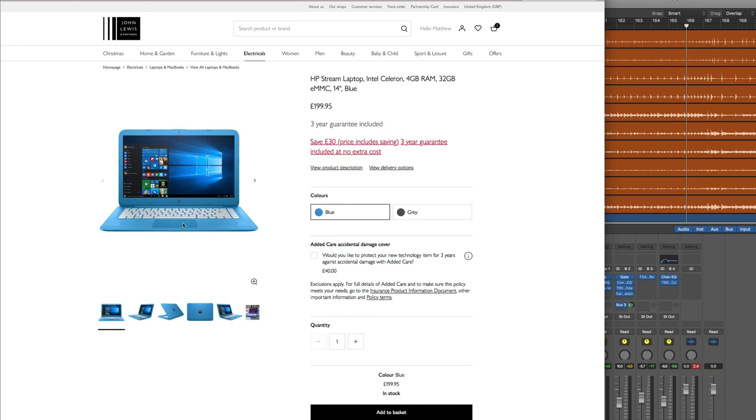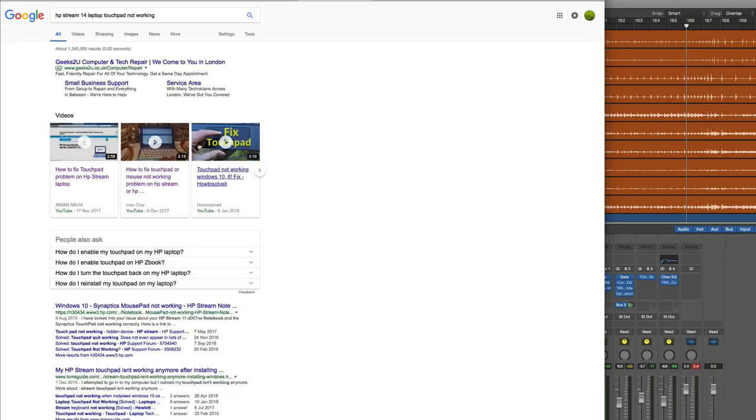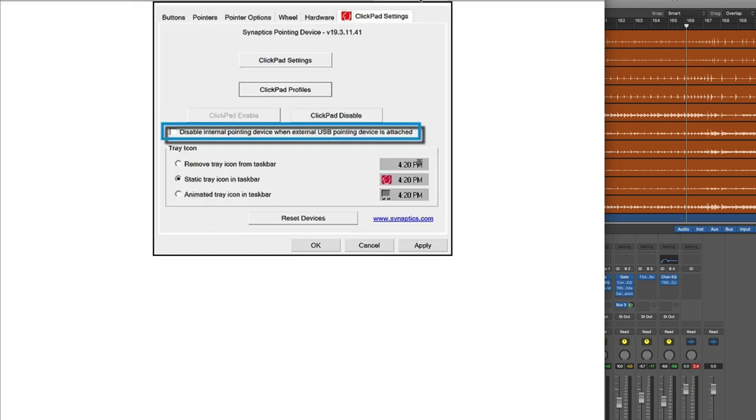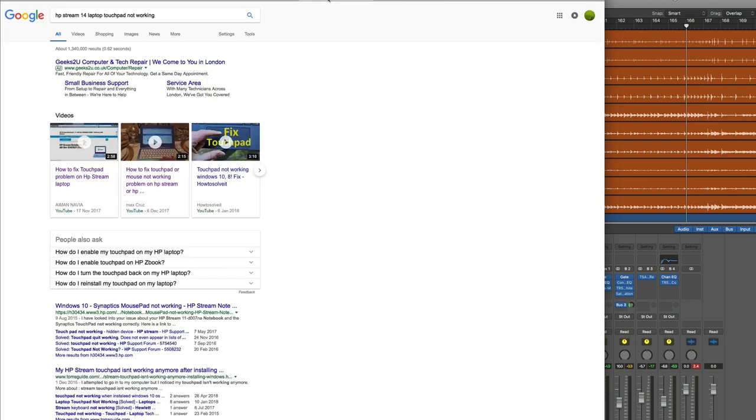So you search the internet for the problem and you find these videos, how to fix the touchpad on Hewlett-Packard laptops. And most of these videos are telling you that you just need to go in control panel to the mouse settings which will look roughly like this and there's a tab there for the touchpad and then all you do is activate the touchpad which for some reason is switched off by default, and then other ones of these help videos will tell you that there's some special Microsoft Windows 10 driver you need to install.